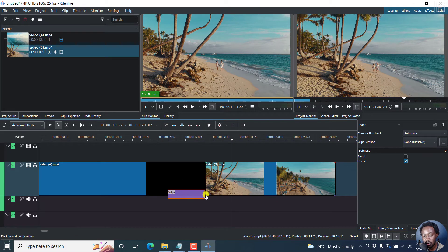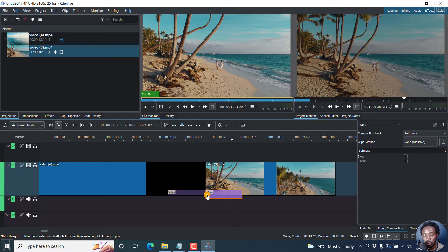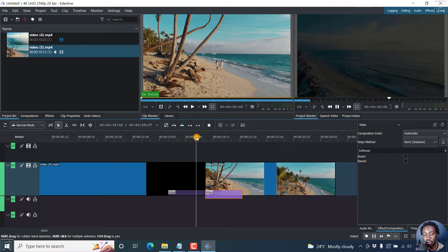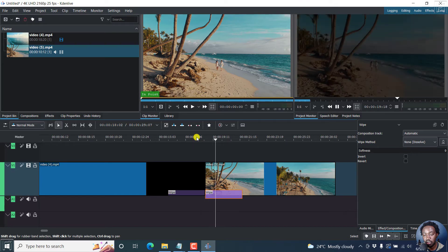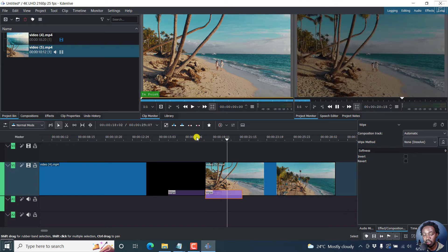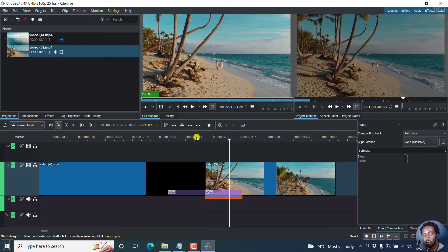And if you actually click on this other clip to get another wipe, this is what happens. You get the wipe as well. And we can actually keep playing this and it starts to fade in and fade out.